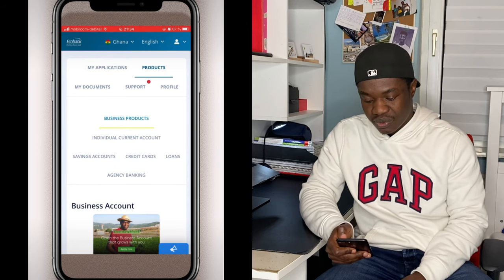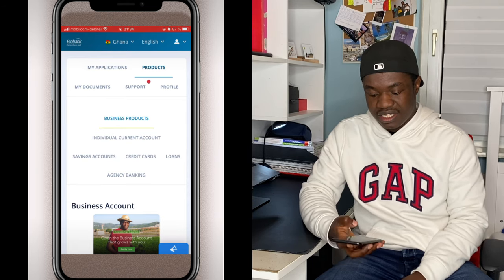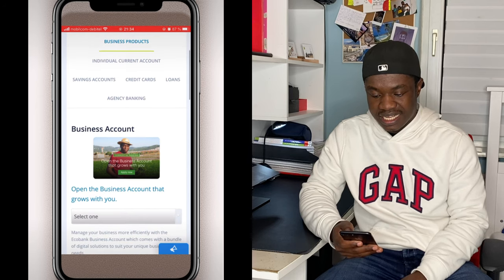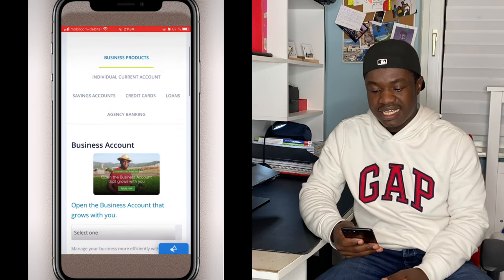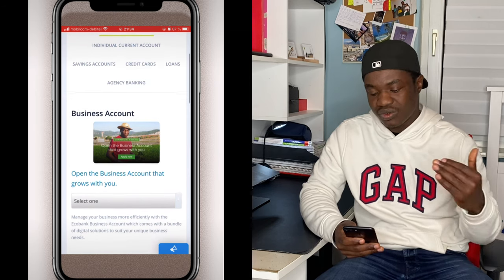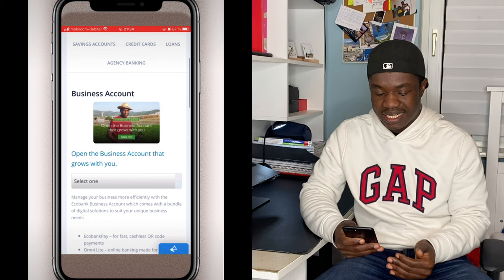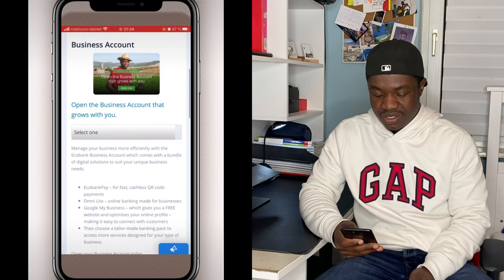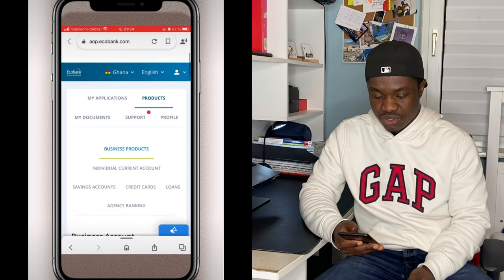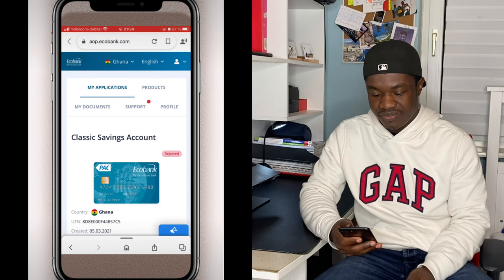So it's very simple with a bank account. This is my application — we have 'My Application,' 'Products,' 'My Documents,' 'Support,' and 'Profile.' You can see everything: business account, business products, internet, current accounts, savings accounts, credit cards, loans, and agency banking. We scroll up and choose 'Go to My Application.'